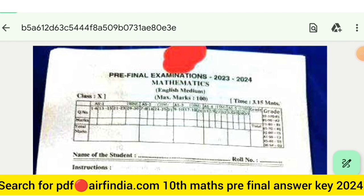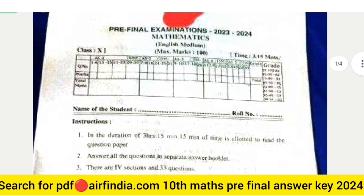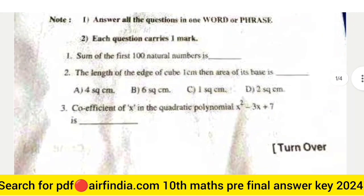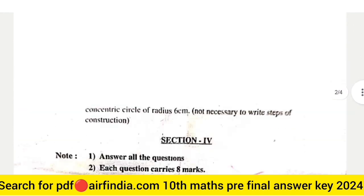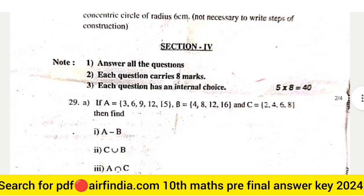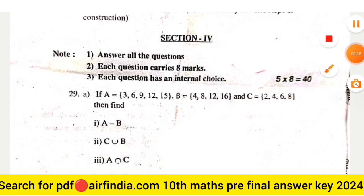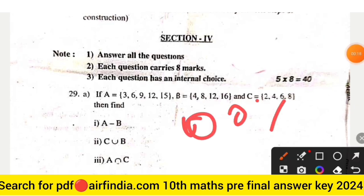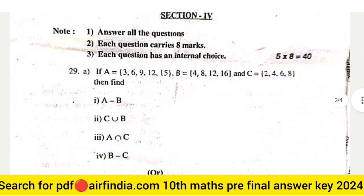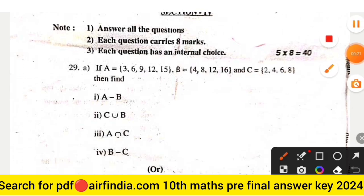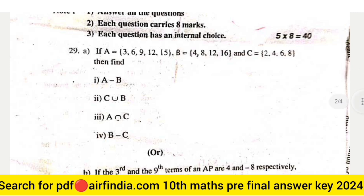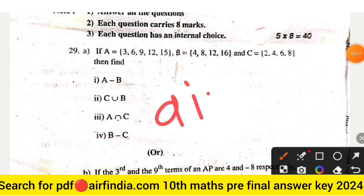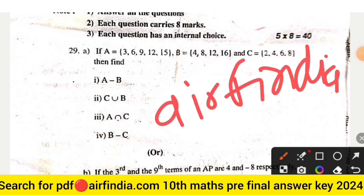In this video, we will see class 10th mathematics full question paper 2023-24. This is your question page number one and this is your section four. This is your 100% real question paper class 10th mathematics. If you are coming to this channel for the first time, please subscribe and don't forget to share this video with your friends. If you want to download this question paper PDF, search arfminder.com and then type your class.